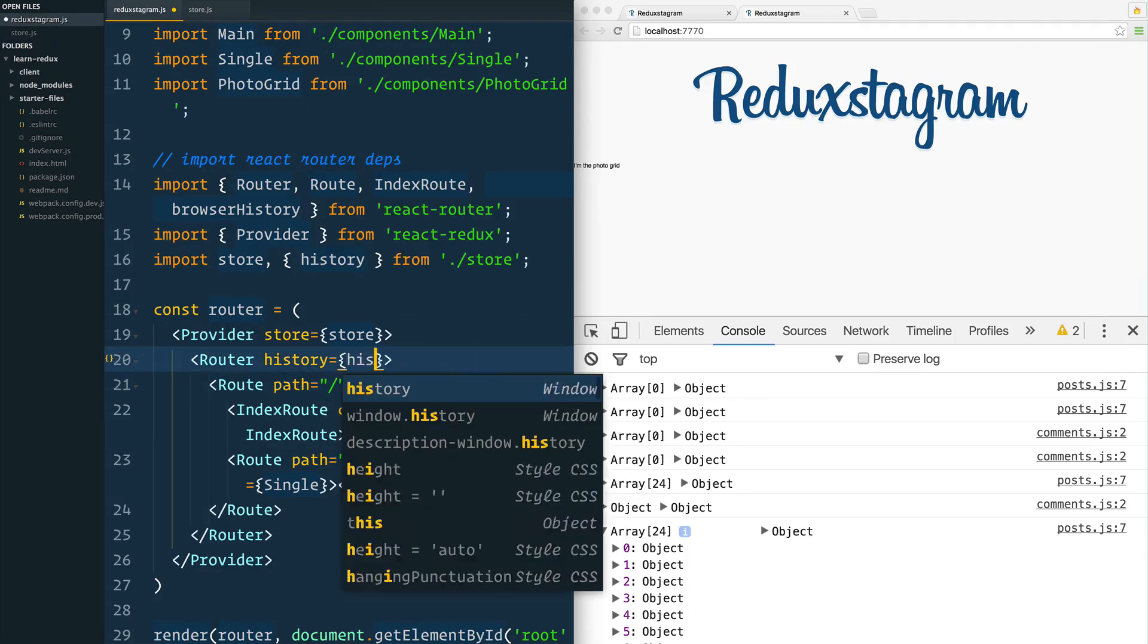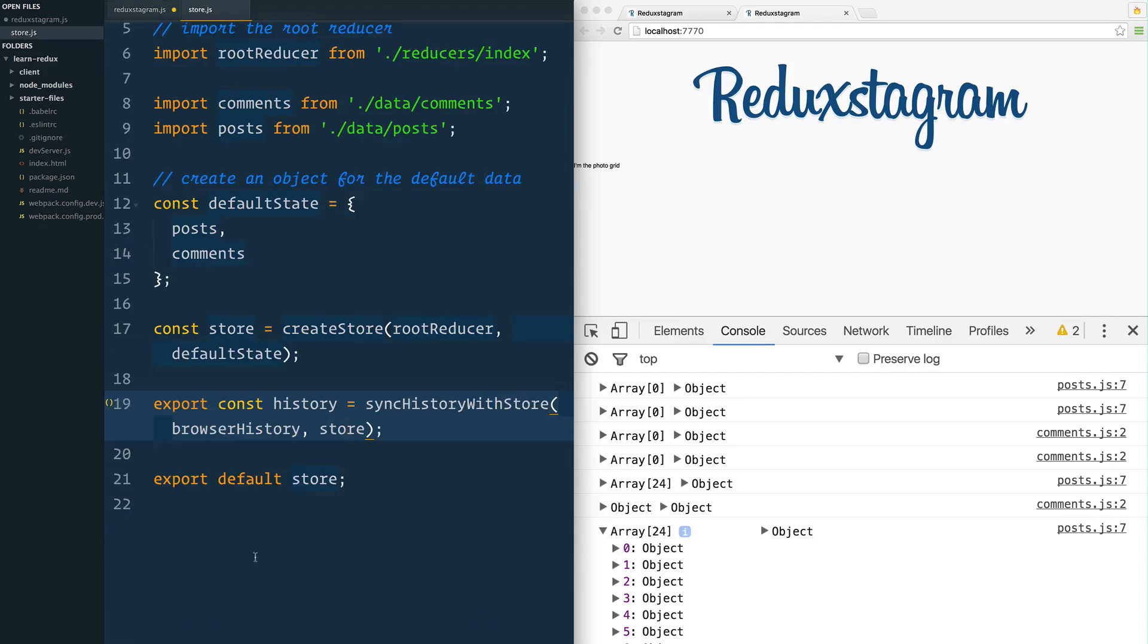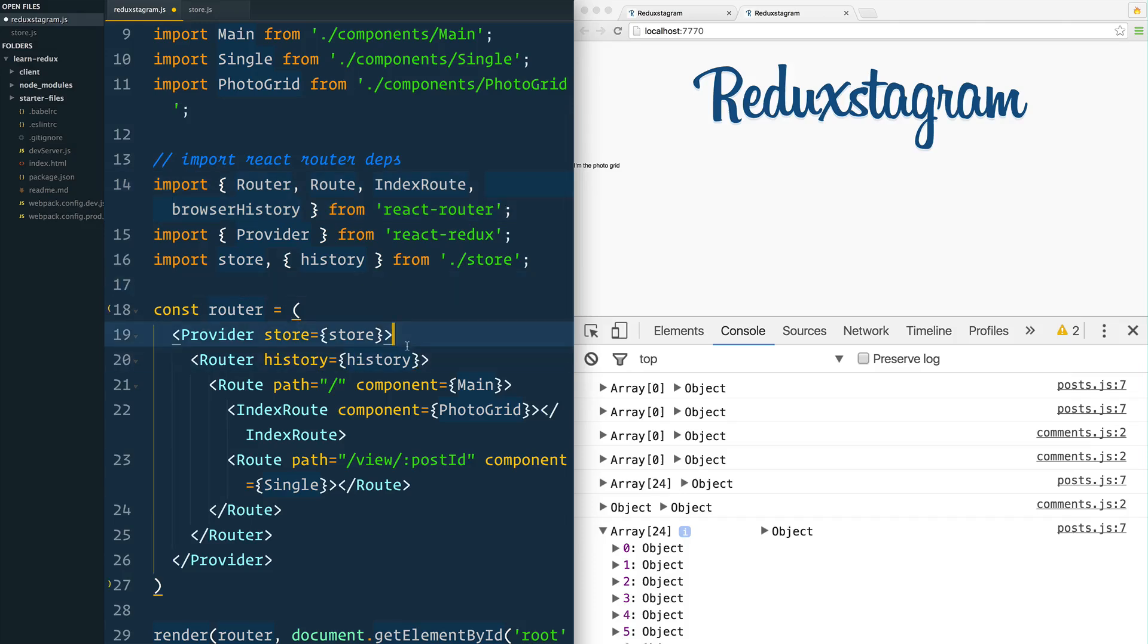Now we're going to swap out browser history with our actual just history. That's the one that we have exported from here, we've imported it into this file, and we've put that in there. So go ahead and give that a save.